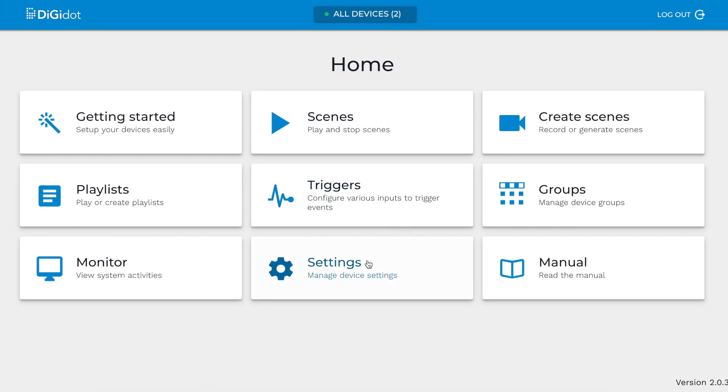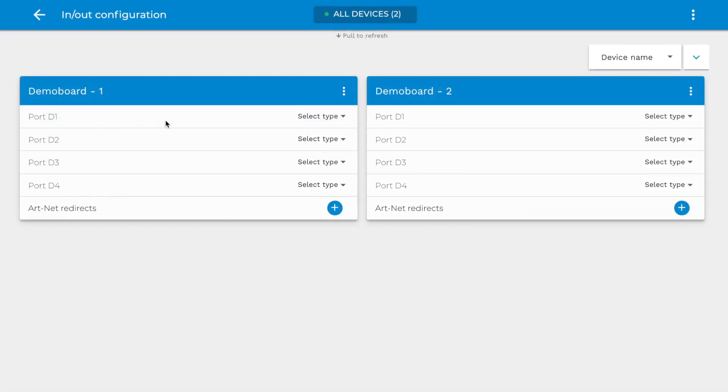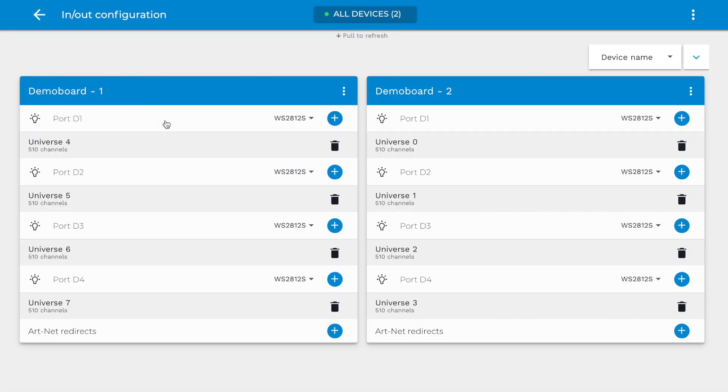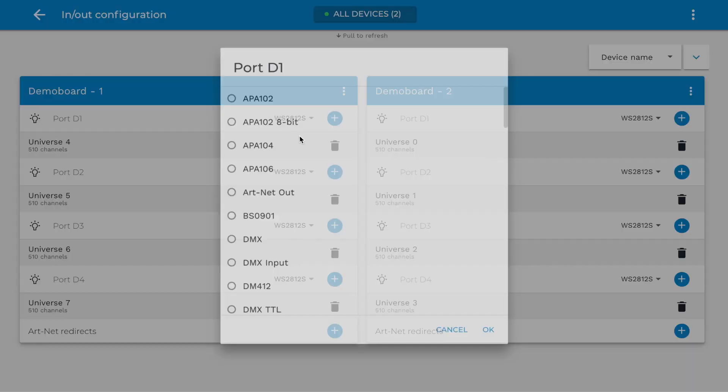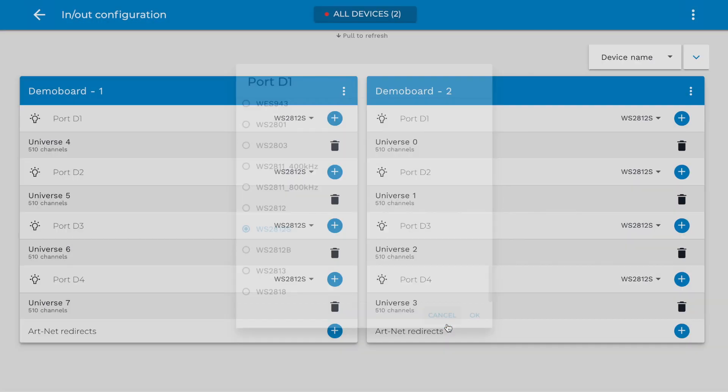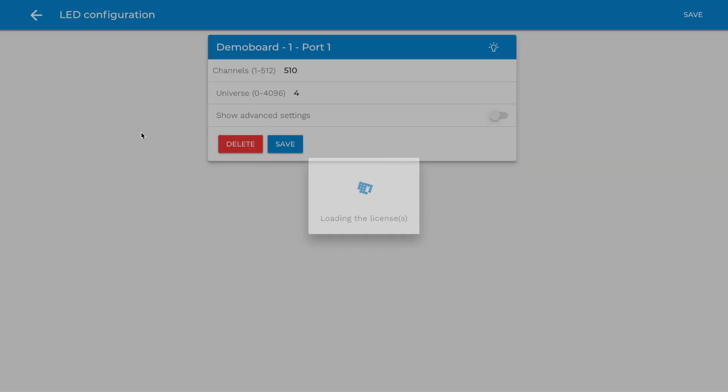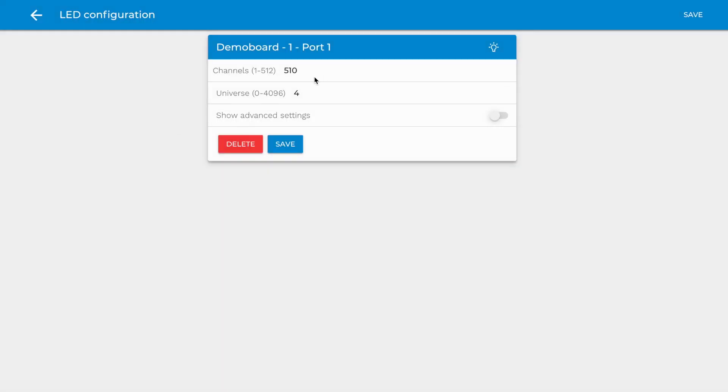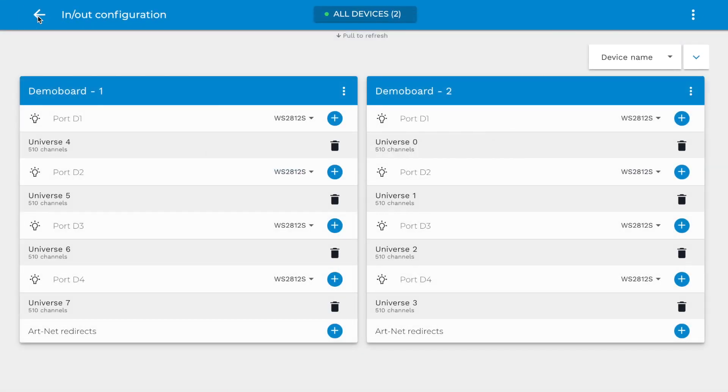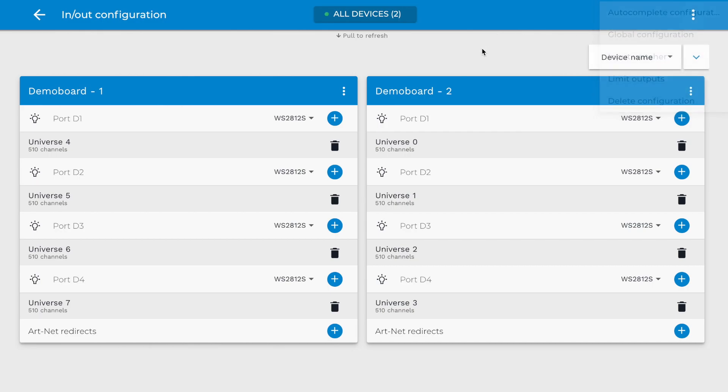Settings. The Settings page includes all general device and network settings. In and Out Configuration. On this page, you can set up or change the inputs and outputs configuration, such as the output protocol, port settings, universes, and channels. The lamp icon will highlight the LEDs connected to the port to see if things are working as expected. Furthermore, there are some useful tools when you click on the three dots icon.